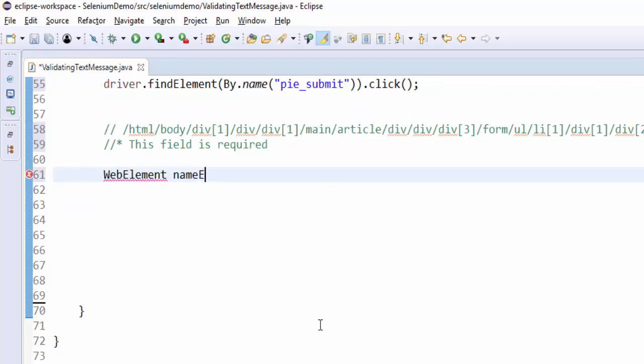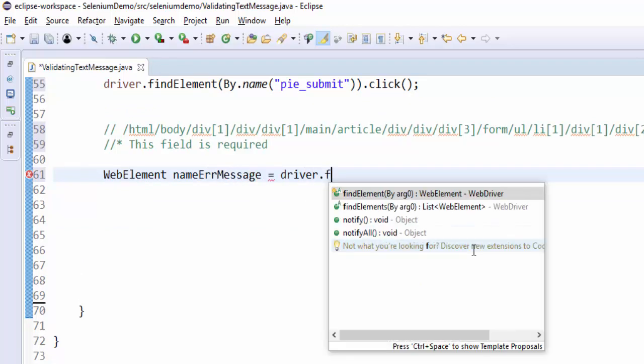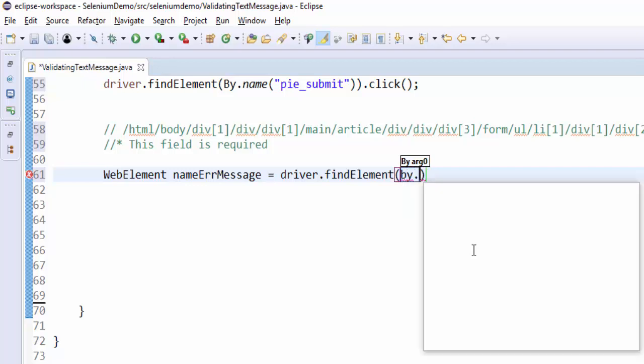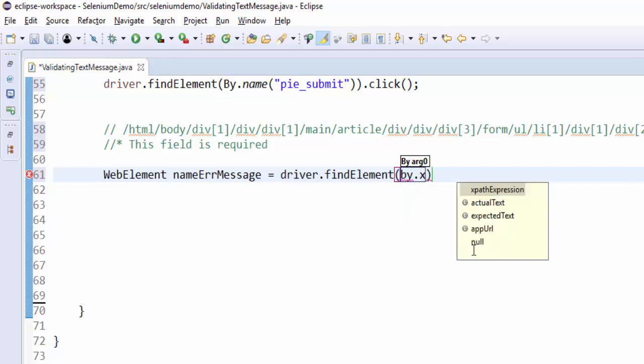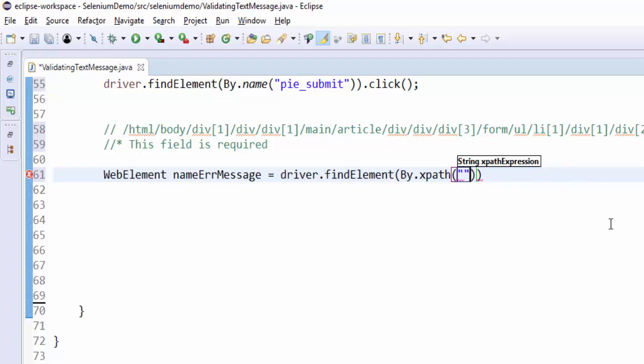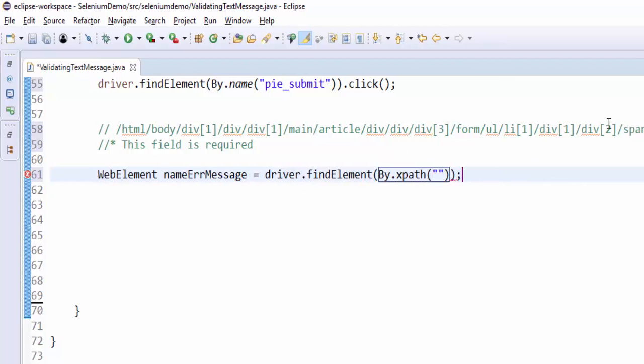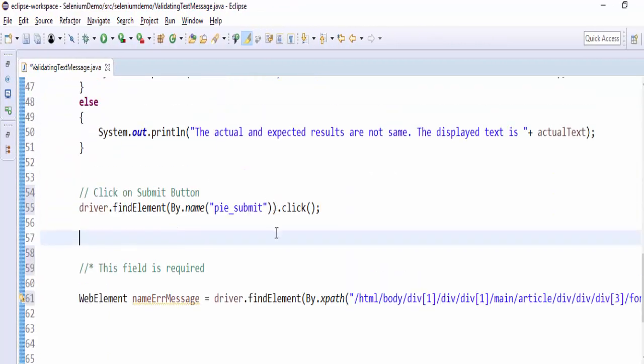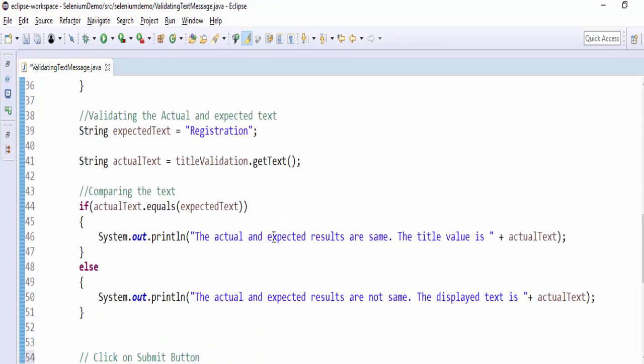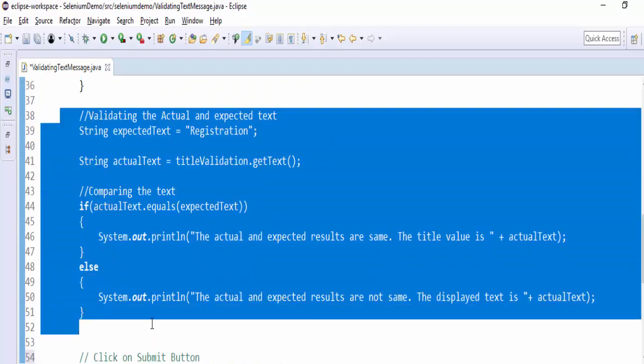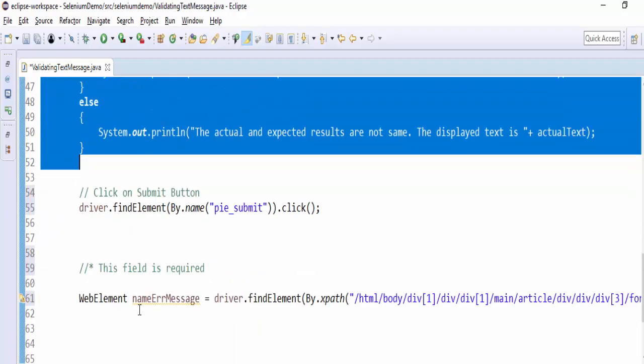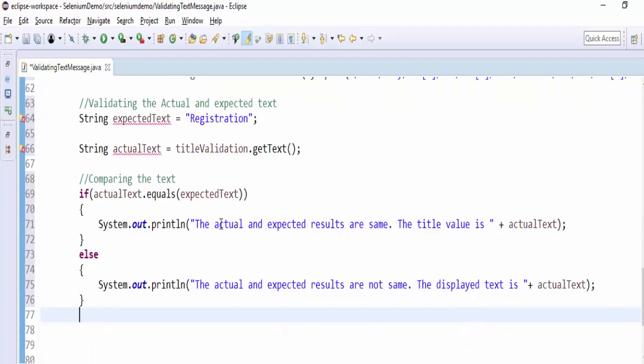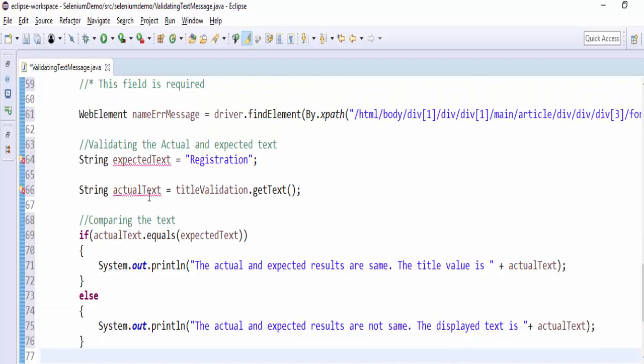First let me declare the name. WebElement nameErrorMessage equal to driver.findElement(By.xpath). We have to mention the XPath. Now what you can do is just copy-paste the above code and modify it.